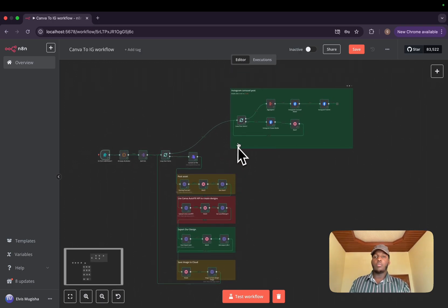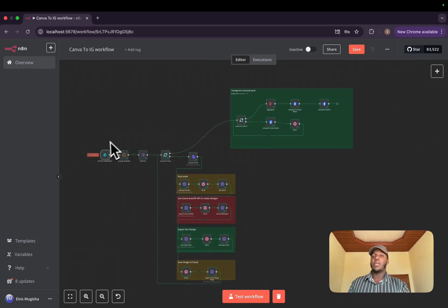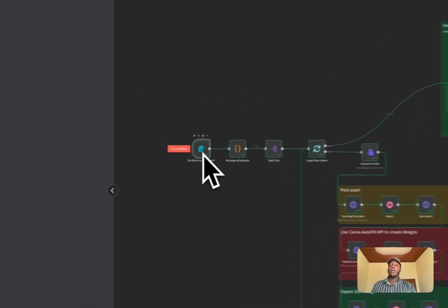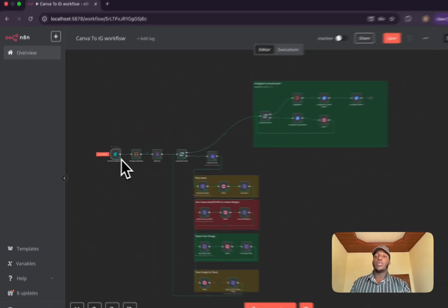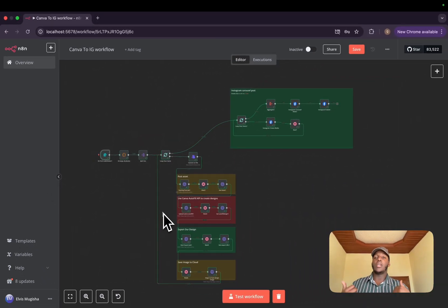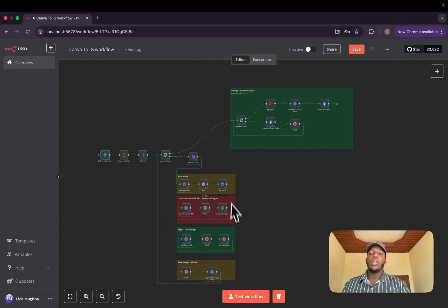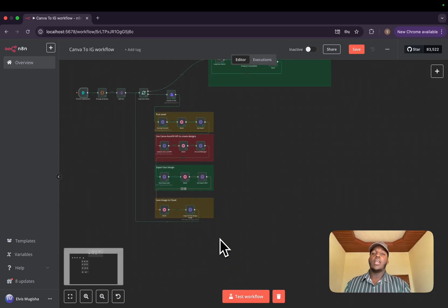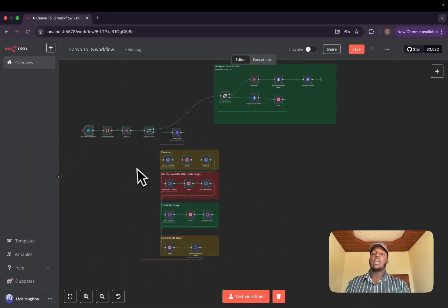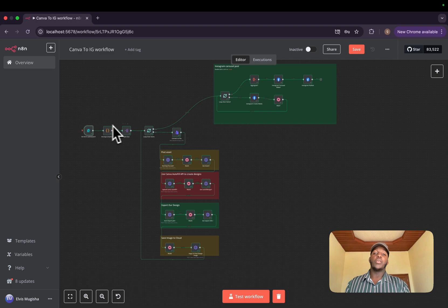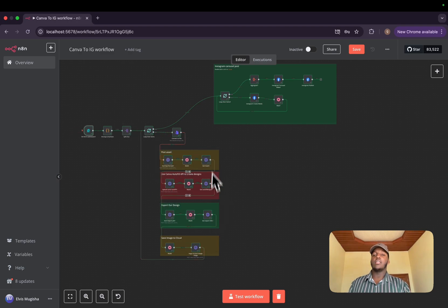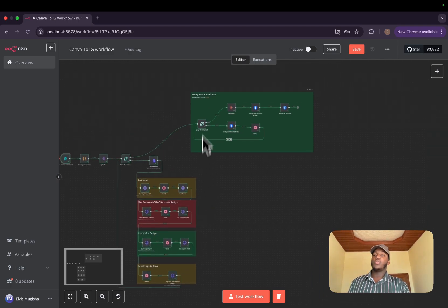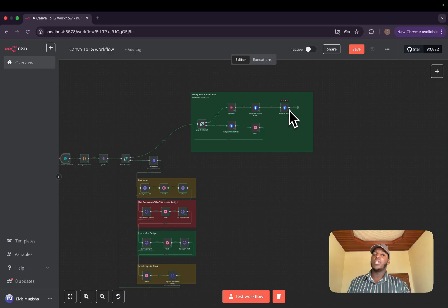Now, without further ado, let me first make a short overview of the whole workflow. The workflow is composed of three main parts. There is the trigger part where we'll have the form where we'll submit our images and information that we need like product name and product price. We'll have the Canva API, we'll use Autofill API to create our design, basically take all the information we got from the form and use them inside our brand templates. And the third part will be the Instagram carousel posts part.